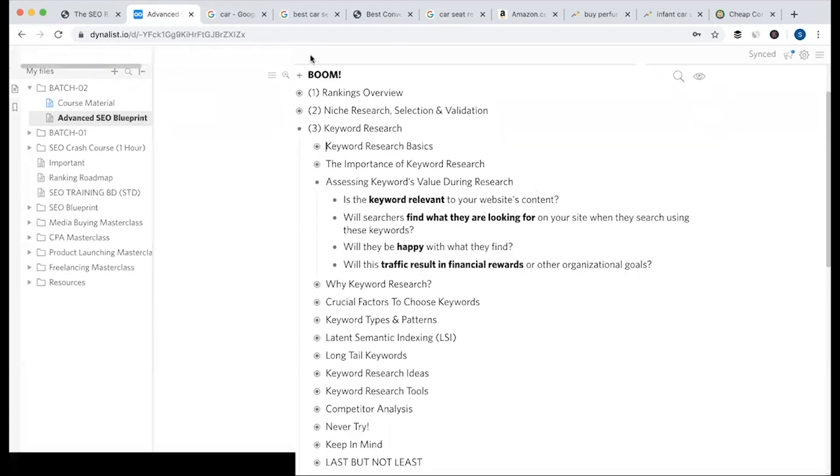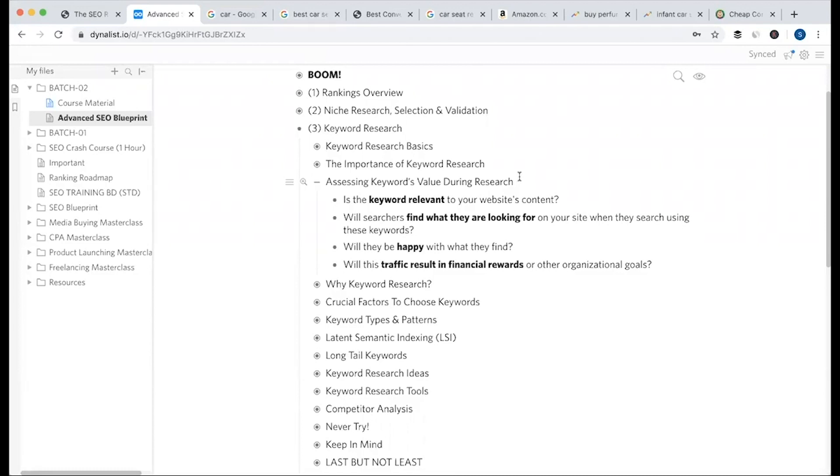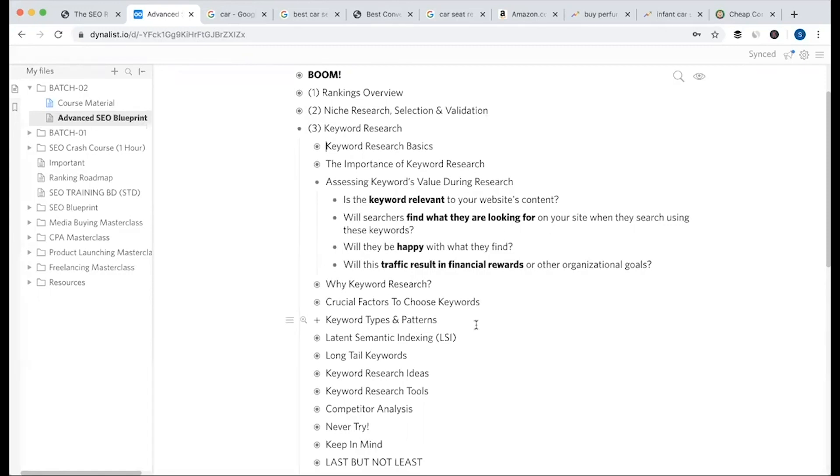Is the keyword relevant to your website content? Your top 10 keywords selected - do they cover what your site offers? Then the question you need to ask yourself is: when you start brainstorming, will searchers find what they're looking for on your site when they search using these keywords? Will they be happy with what they find?